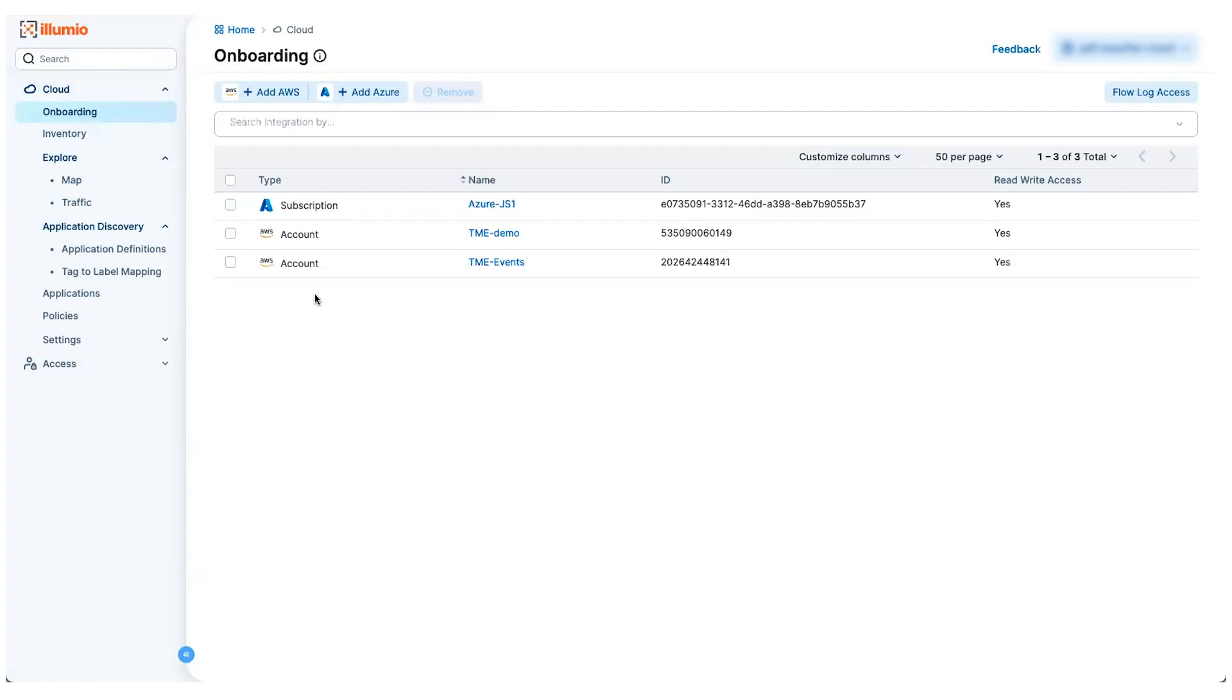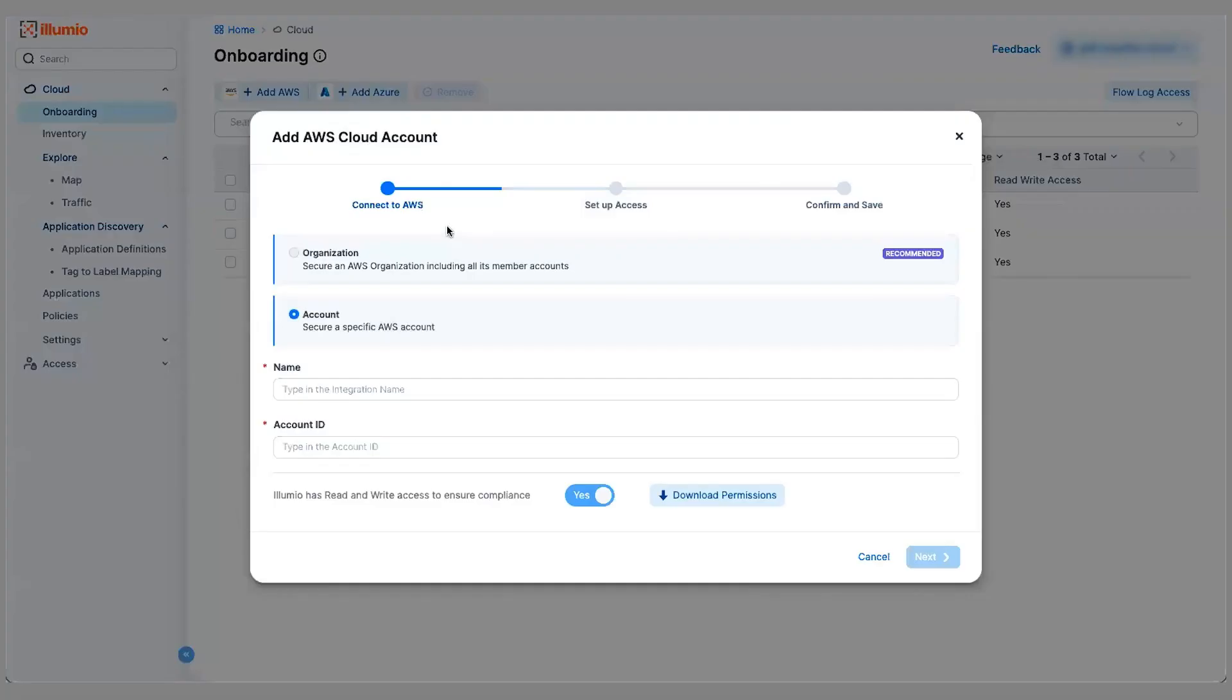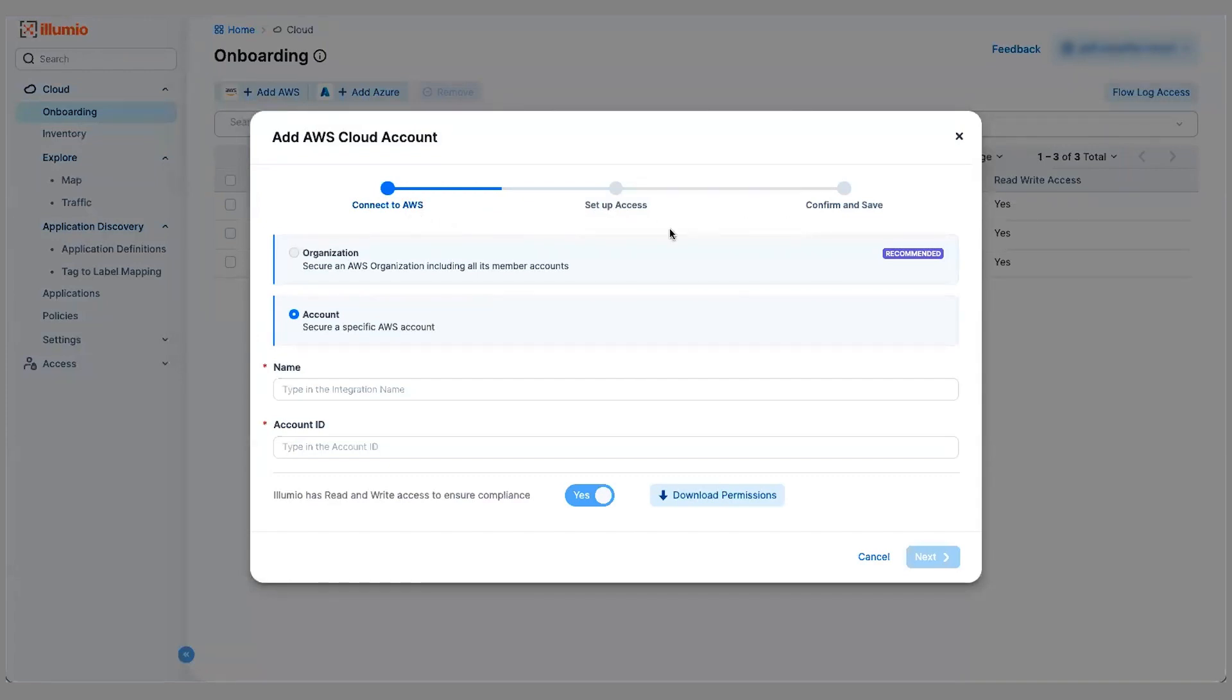The first thing to do is to onboard your various cloud accounts. I've already done so for a few here, but just to show you how this works, we offer support for AWS and Azure today. And there's a built-in wizard here that steps you through the process. In three simple steps, you can be up and running.